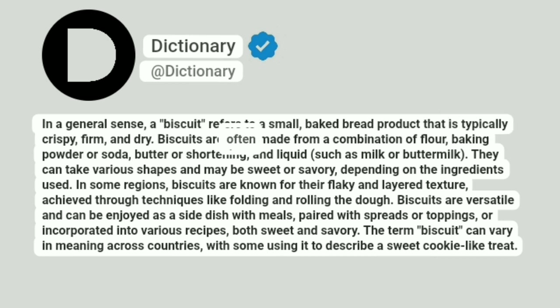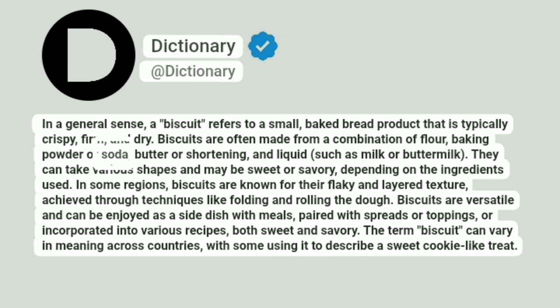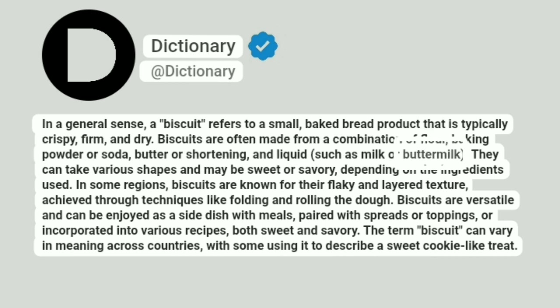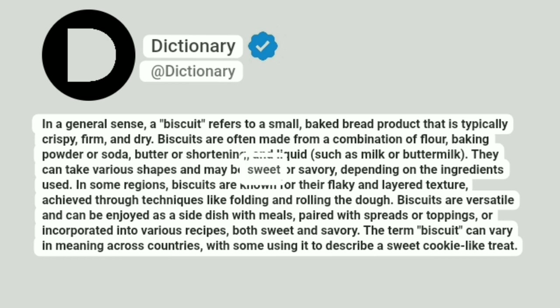Biscuits are often made from a combination of flour, baking powder or soda, butter or shortening, and liquid, such as milk or buttermilk. They can take various shapes and may be sweet or savory, depending on the ingredients used.